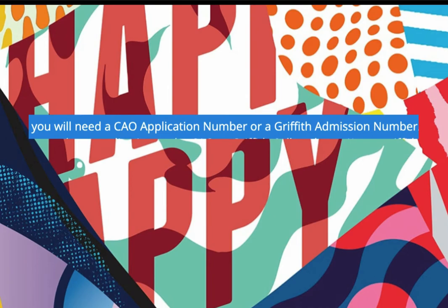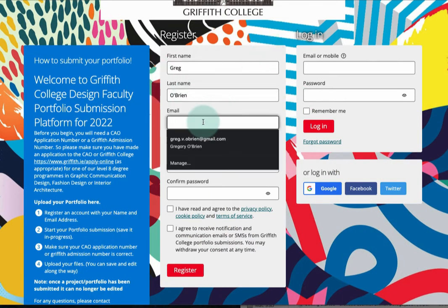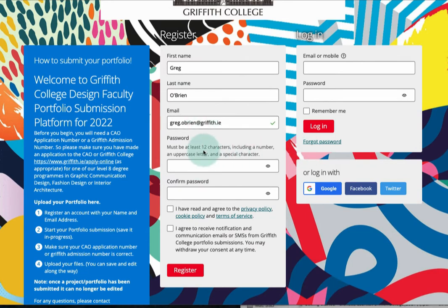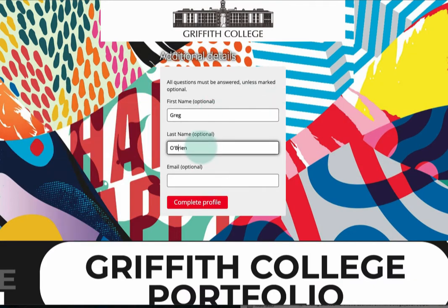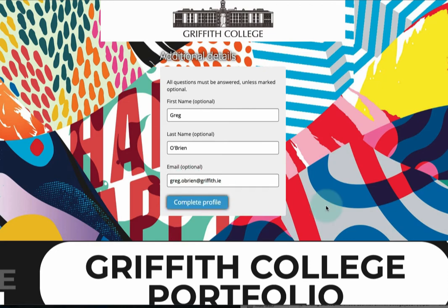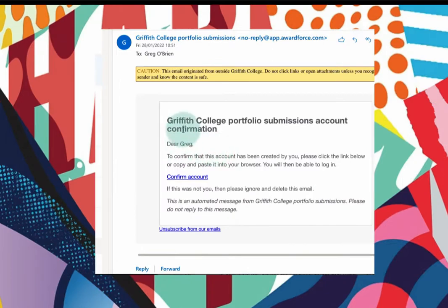Step one: register an account. Fill out your name and email address and create a password for the portfolio site. A confirmation email will be sent to your email address. Click on the link there.